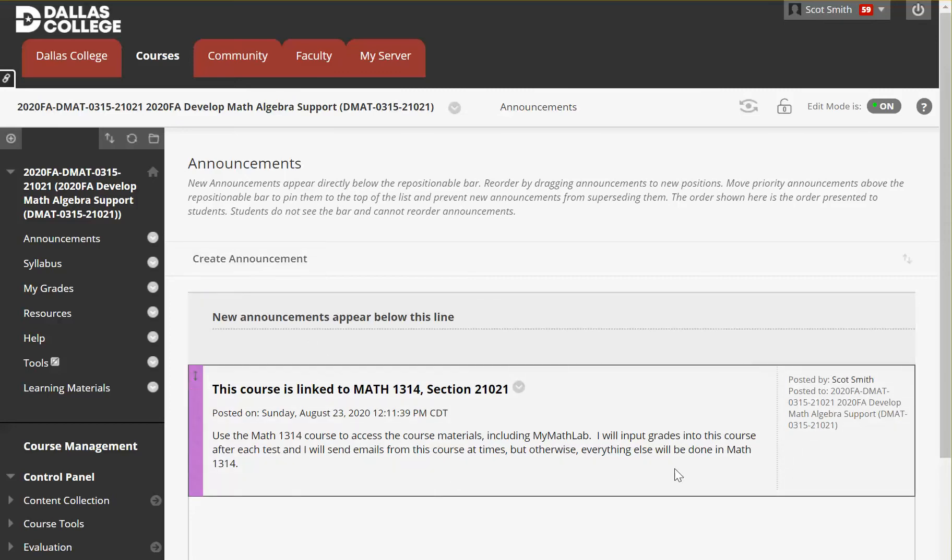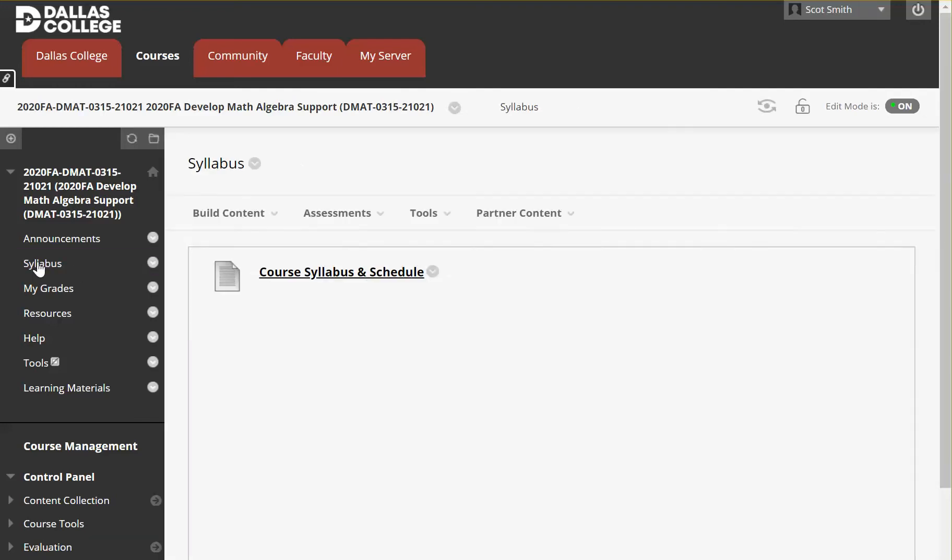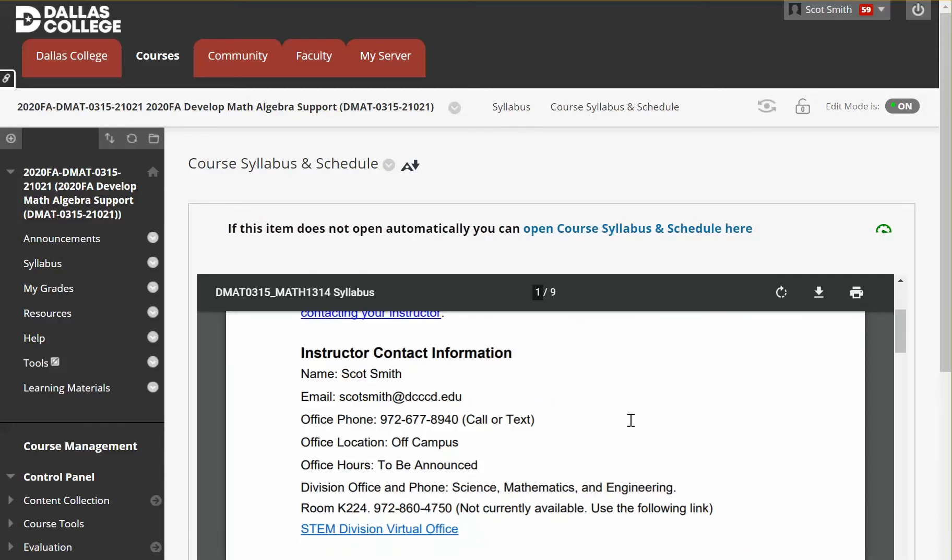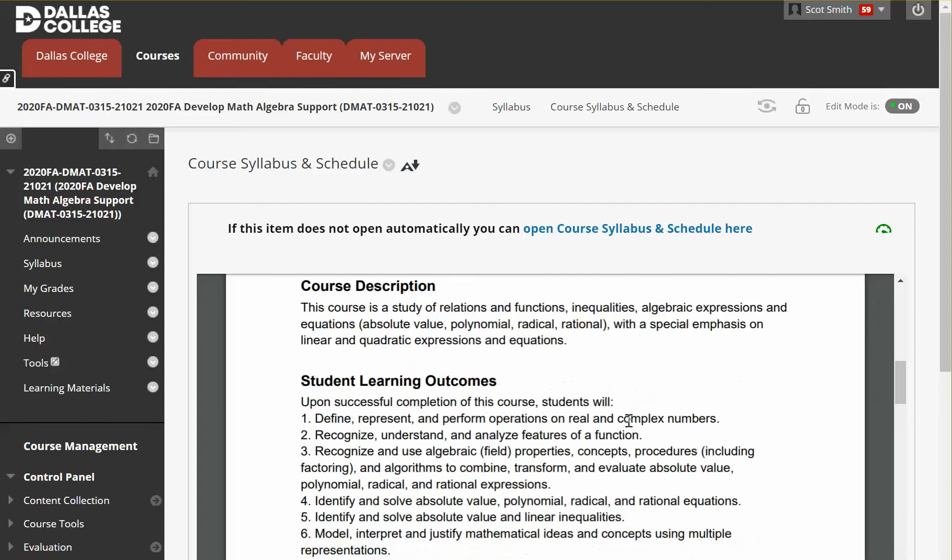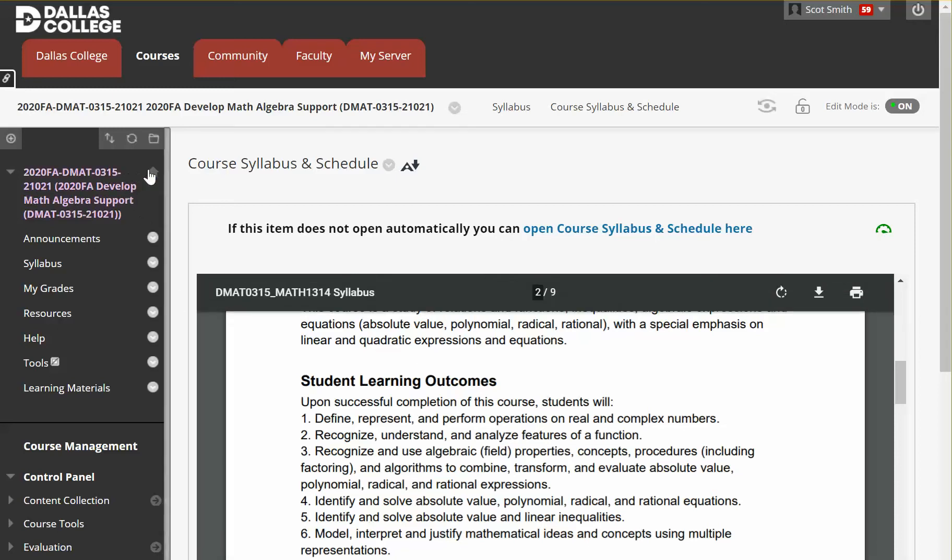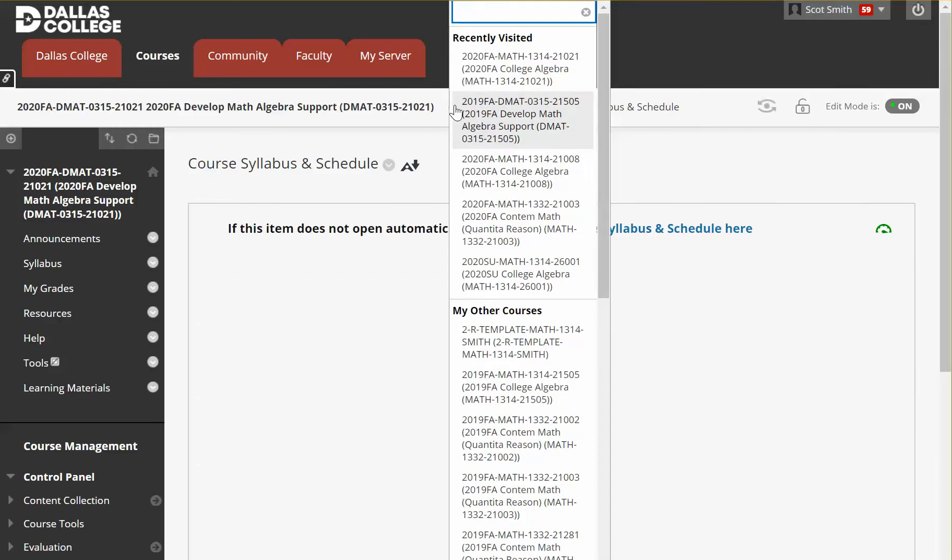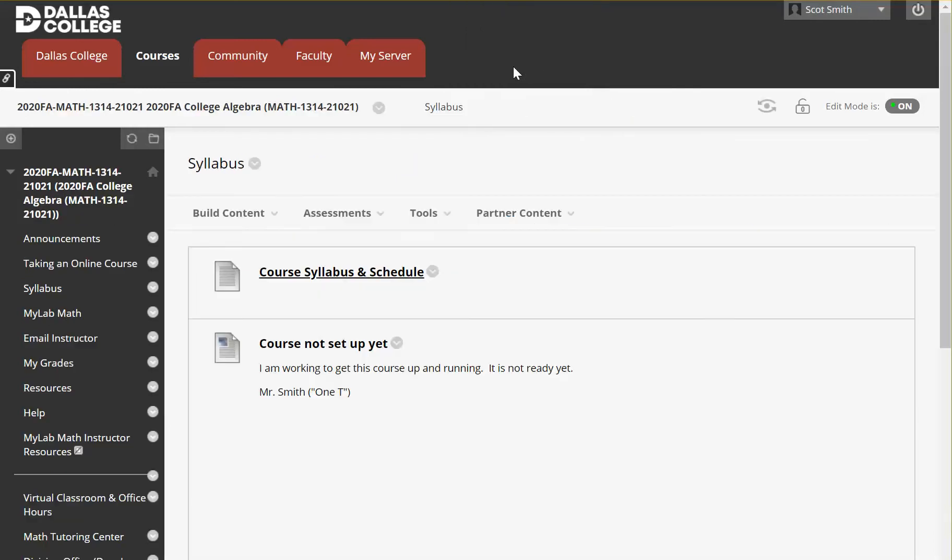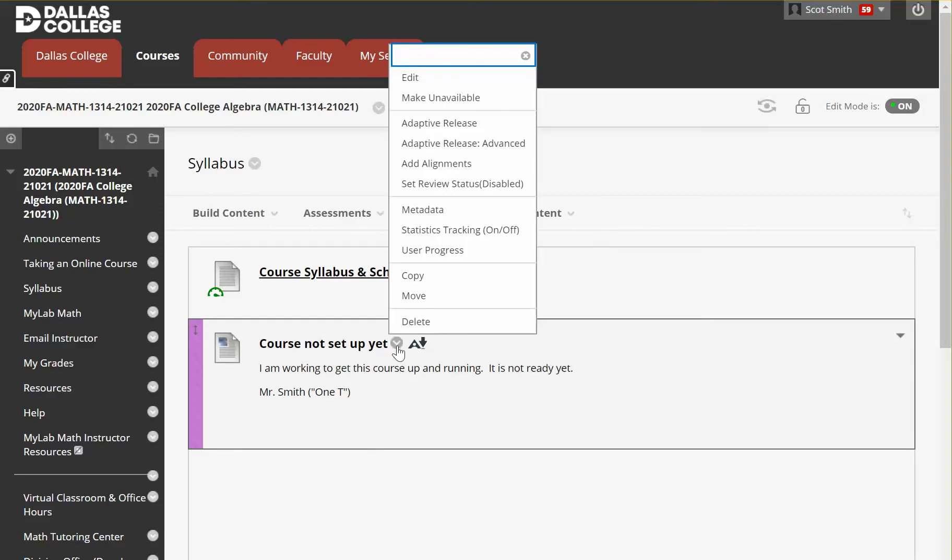Otherwise, everything else is going to be done in 1314. The only thing you might want to check out here is the syllabus. The only thing that's different about this syllabus is when you get to the description of the course, it tells you about 0315 versus the other one, which is going to focus more on college algebra. So let's go ahead and this is a nice little shortcut. You can click here and we're going to go to the 1314 course. You can see this button or arrow is for recent courses you've been to.